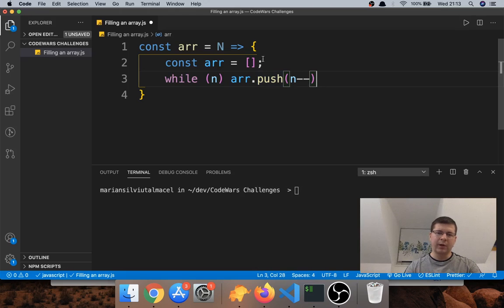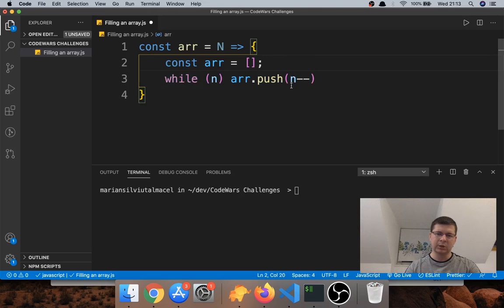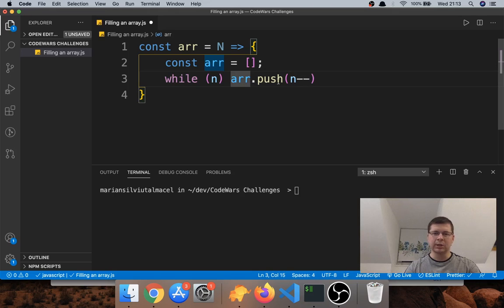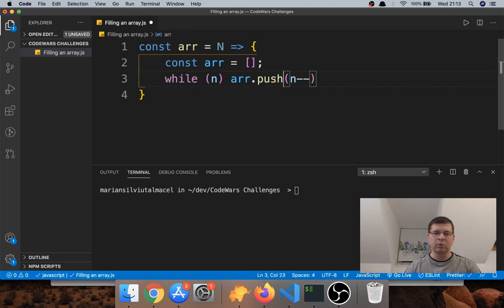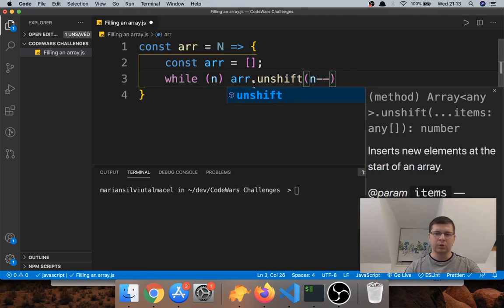We're going to put it at the beginning of the array. We put n minus one first, then n minus two at the beginning again, and so on until it's zero. It starts with n minus one as the first one, then puts n minus two to the left of that, continuing until we reach zero. If we use push instead, we'll get the numbers from n minus one down to zero — reversed. We want zero to n minus one, so we use unshift.